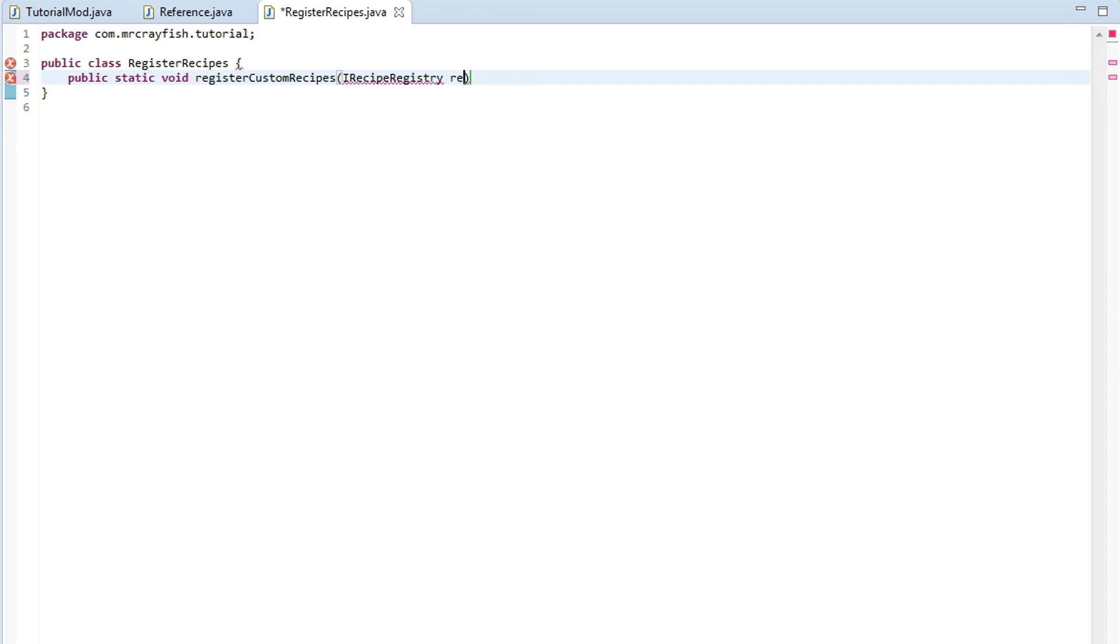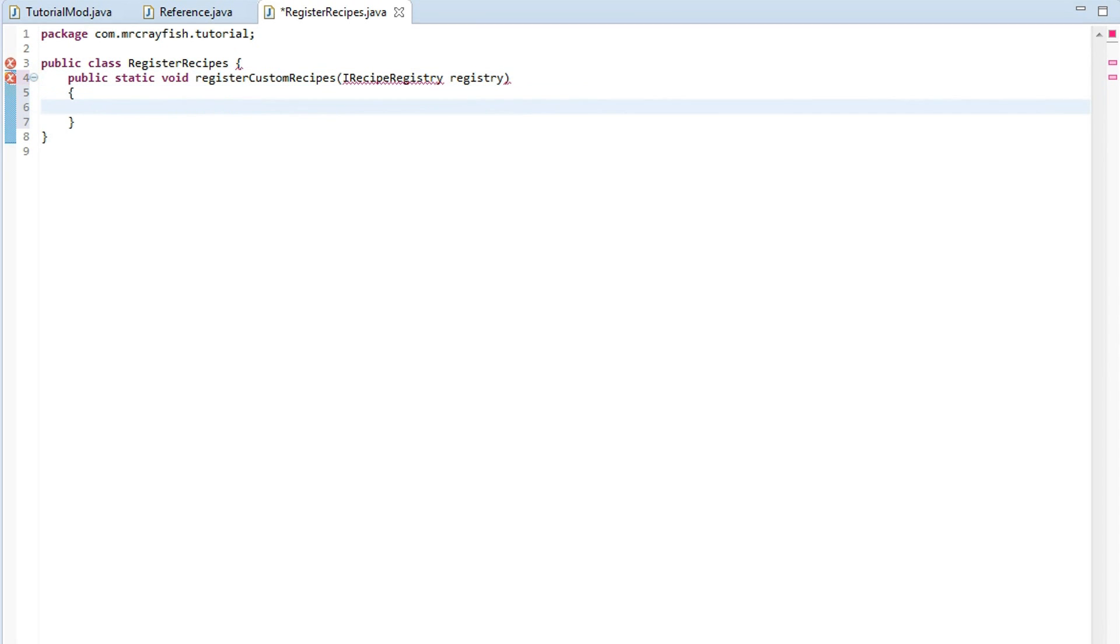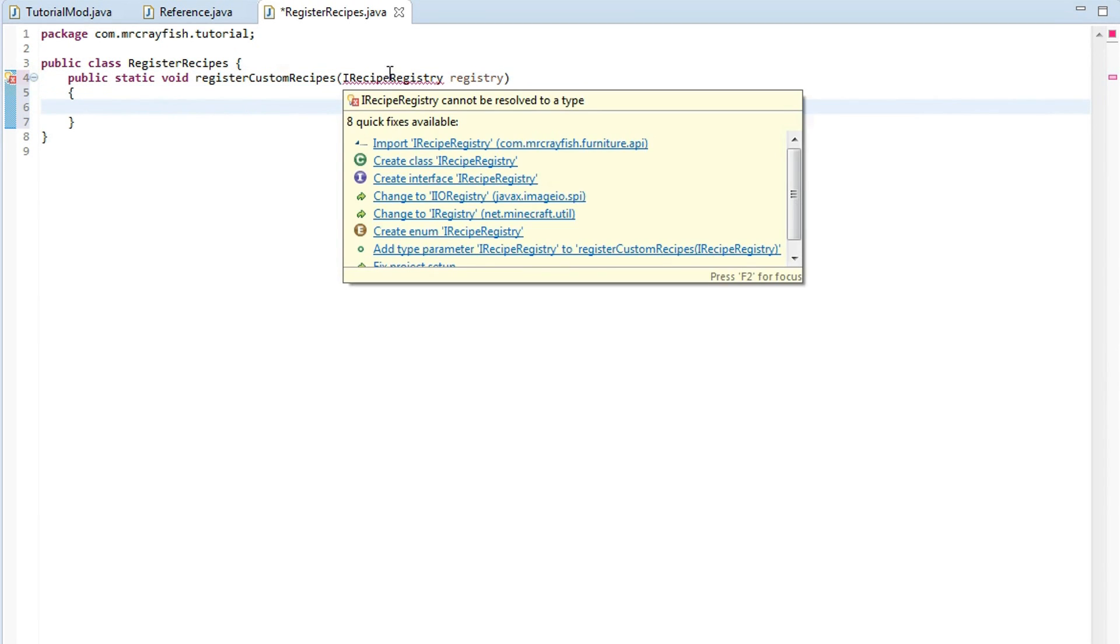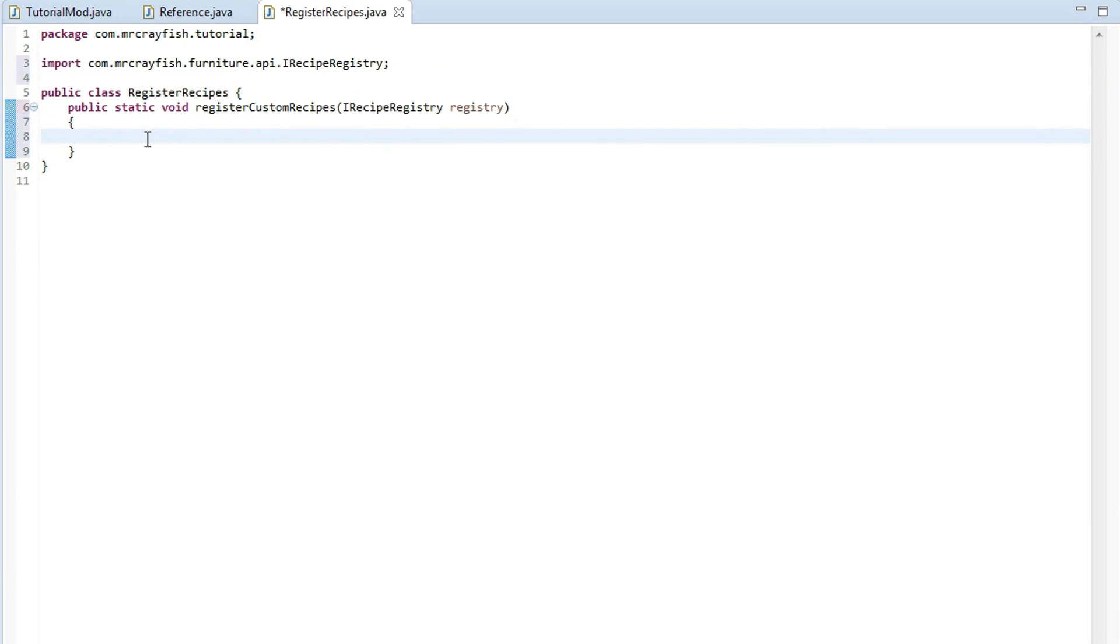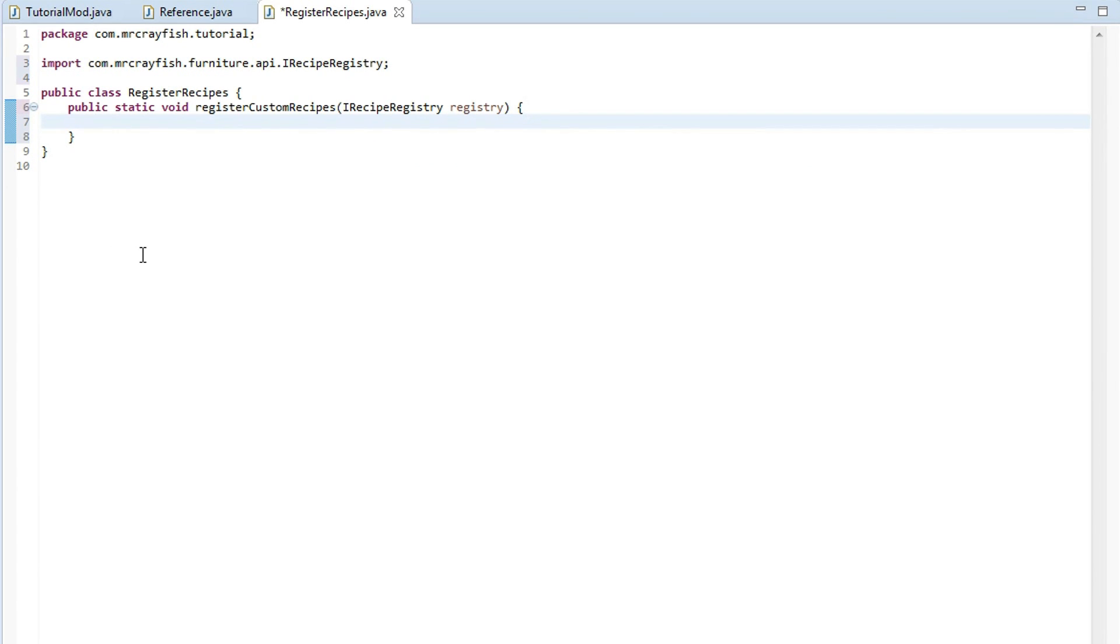So you want to type in IRecipeRegistry and then we're just going to call this registry. Squiggly brackets, open it up and then you'll need to import this. So you just highlight over it, import it and this is where we can start registering our recipes.